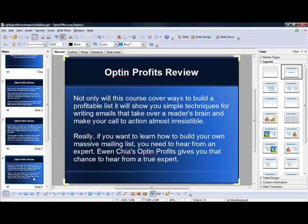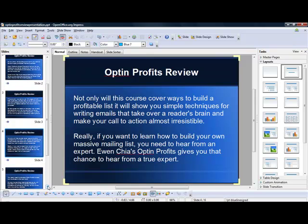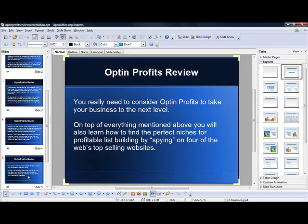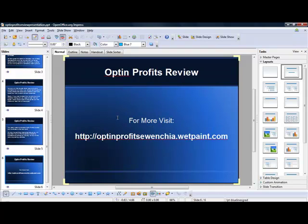Not only will this course cover ways to build a profitable list, it will show you simple techniques for writing emails that take over a reader's brain and make your call to action almost irresistible. Really, if you want to learn how to build your own massive mailing list, you need to hear from an expert. Yuan Chia's Optin Profits gives you that chance. You really need to consider Optin Profits to take your business to the next level. You will also learn how to find the perfect niches for profitable list building by spying on four of the web's top selling websites. For more information visit optinprofits.webpaint.com.